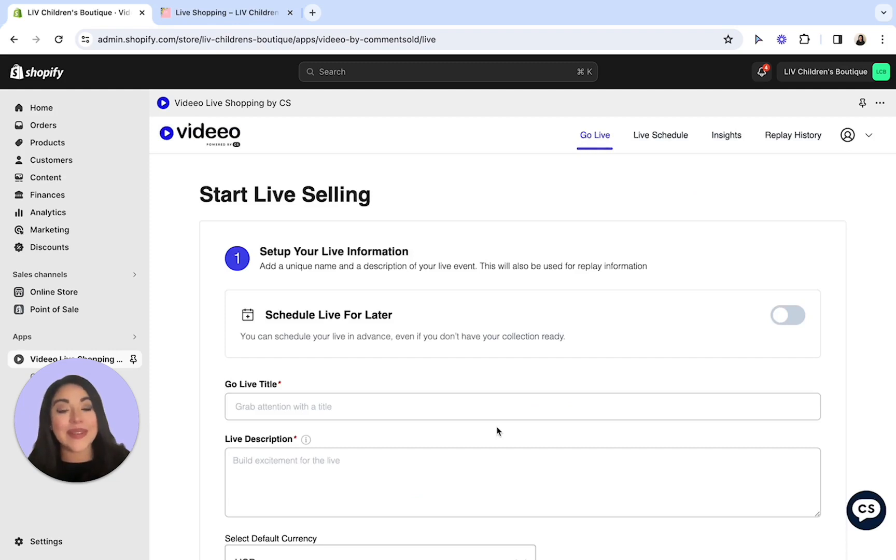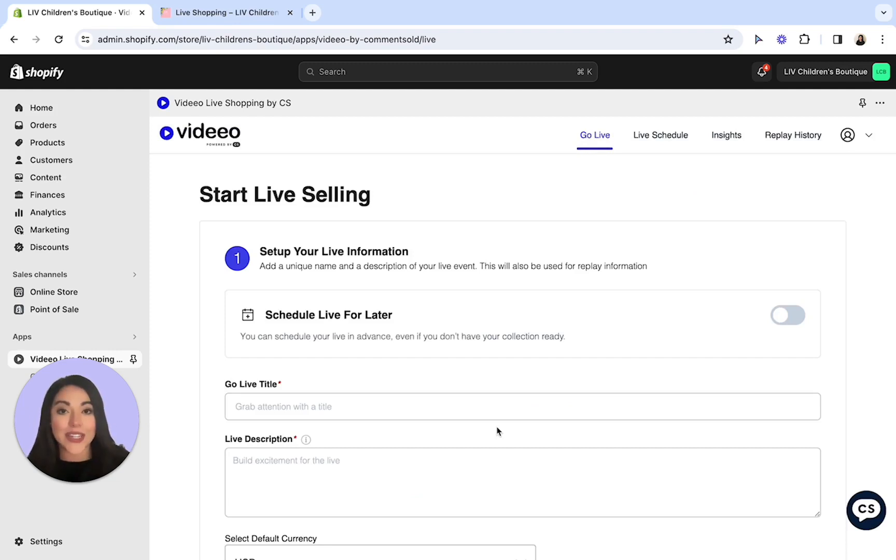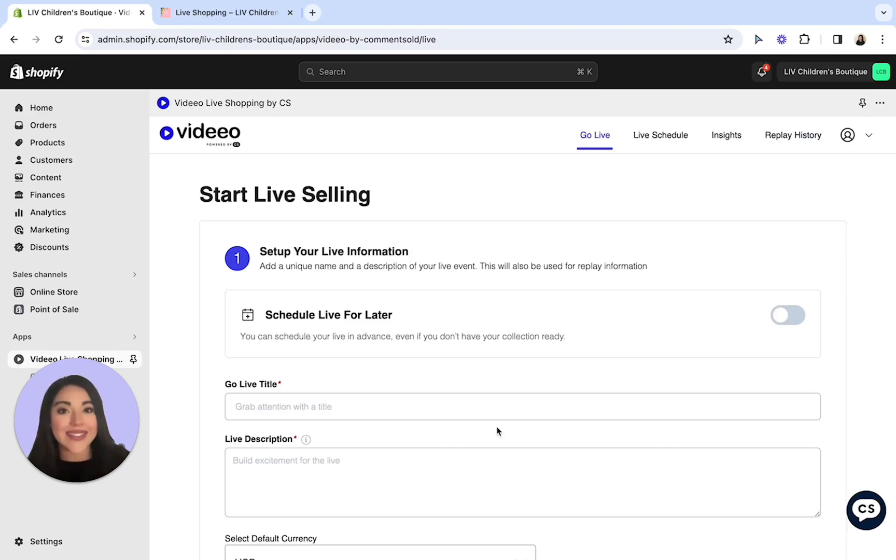Perfect. Now that we've reviewed how to go live with video, you're all set to launch. If you would like additional details, please check out our video help center articles. Happy Live Selling!